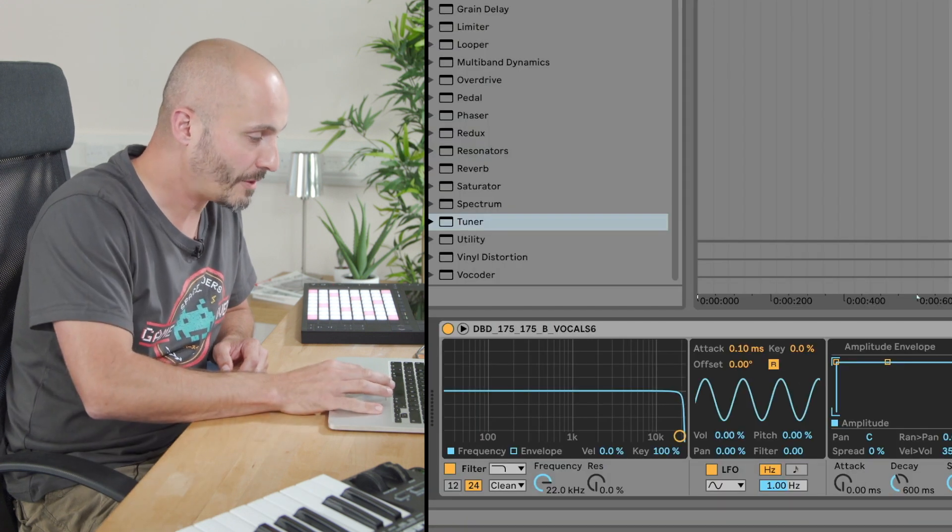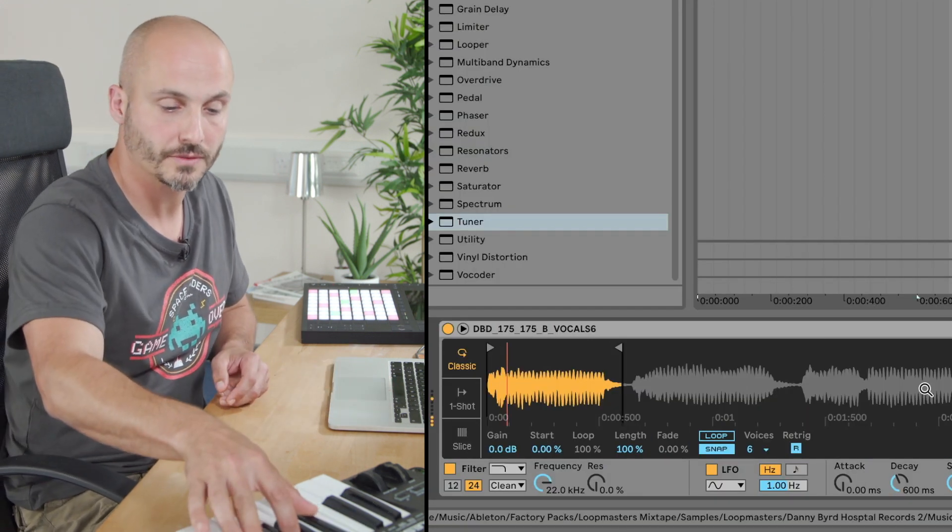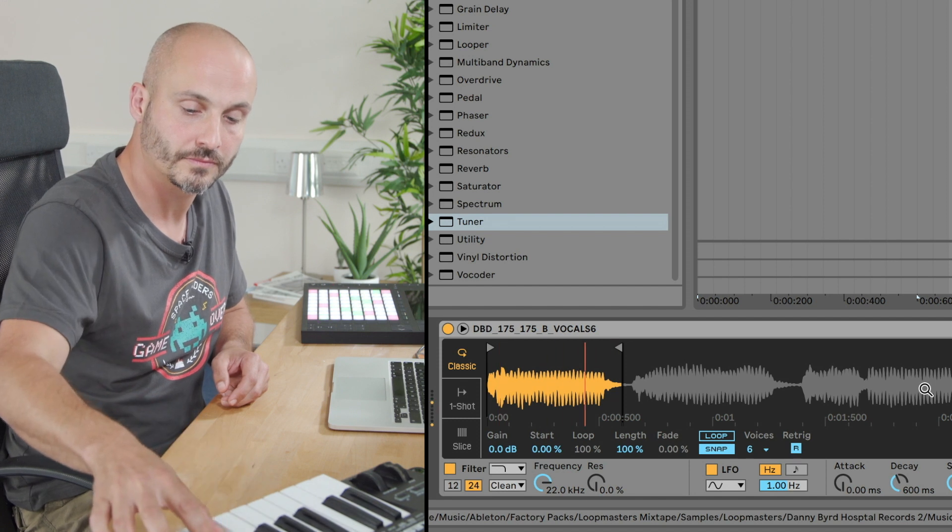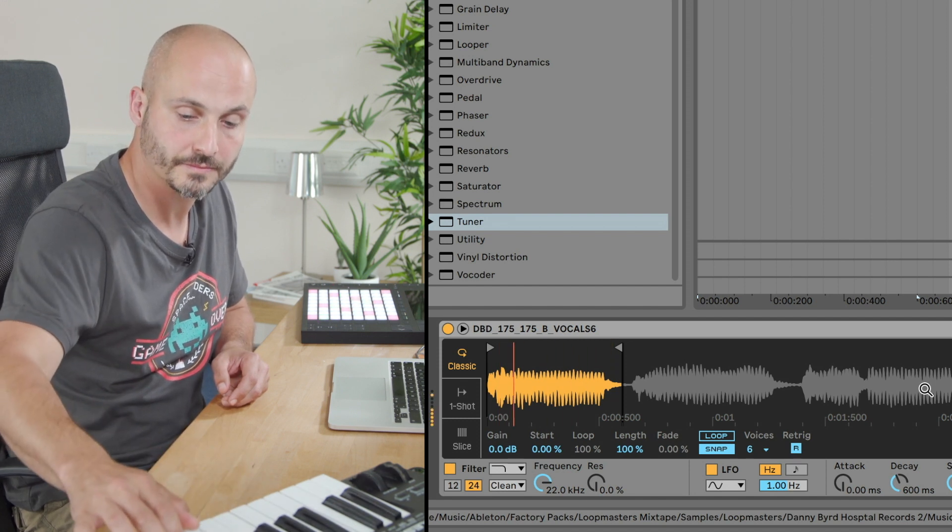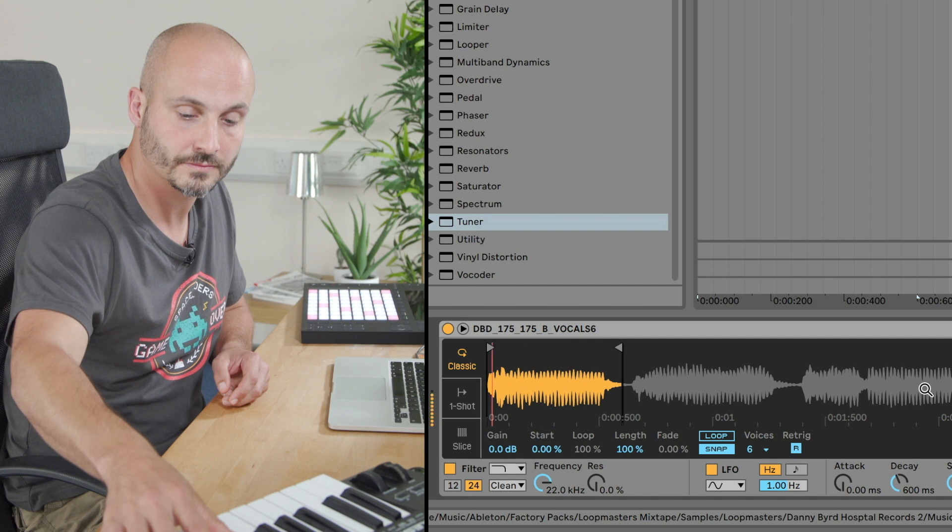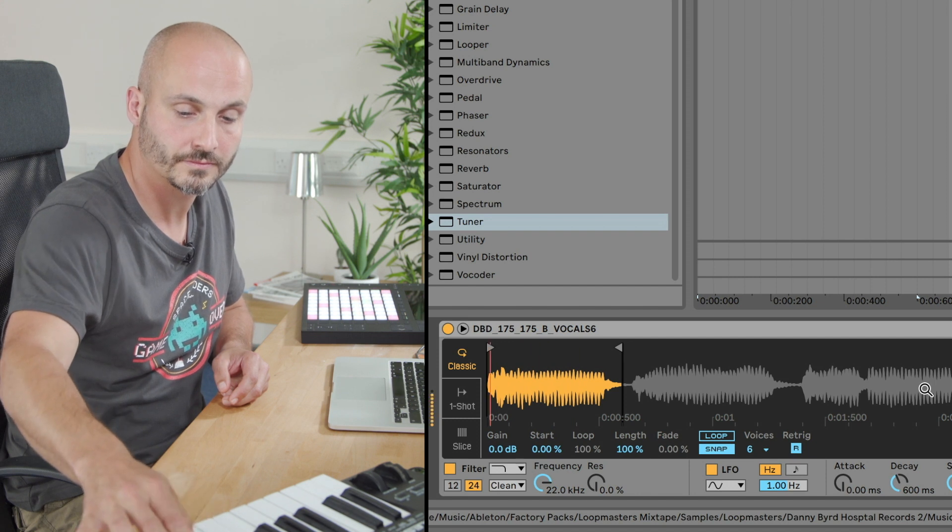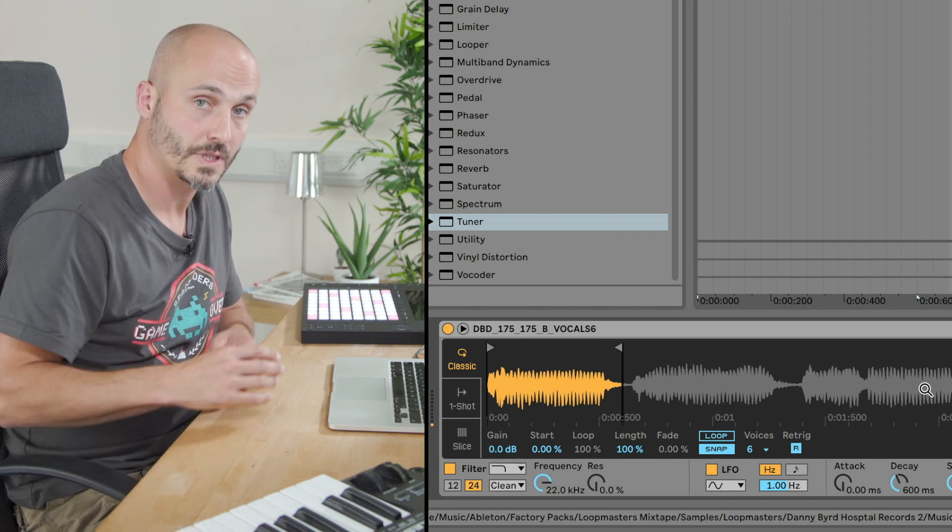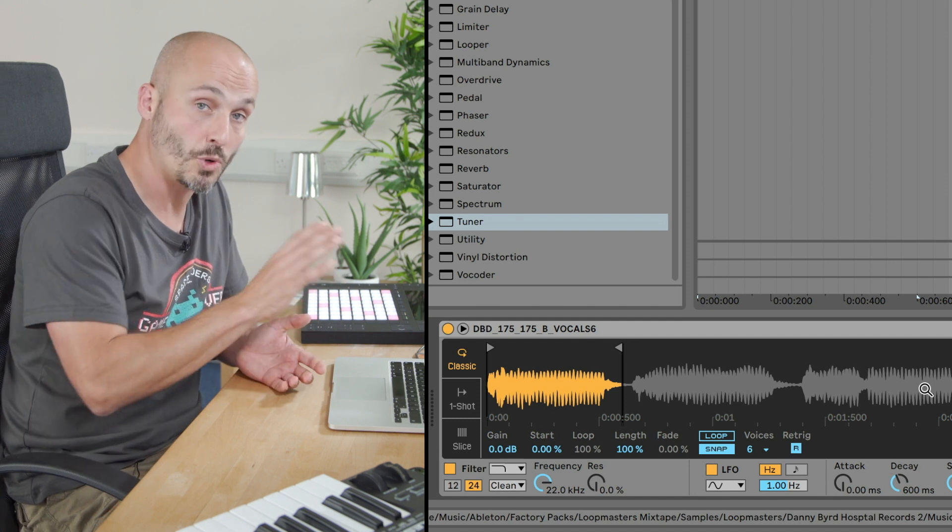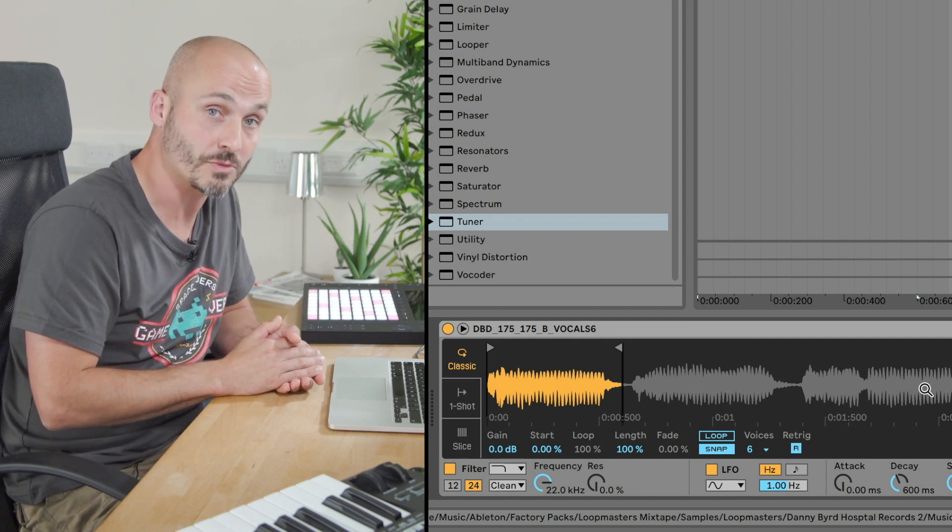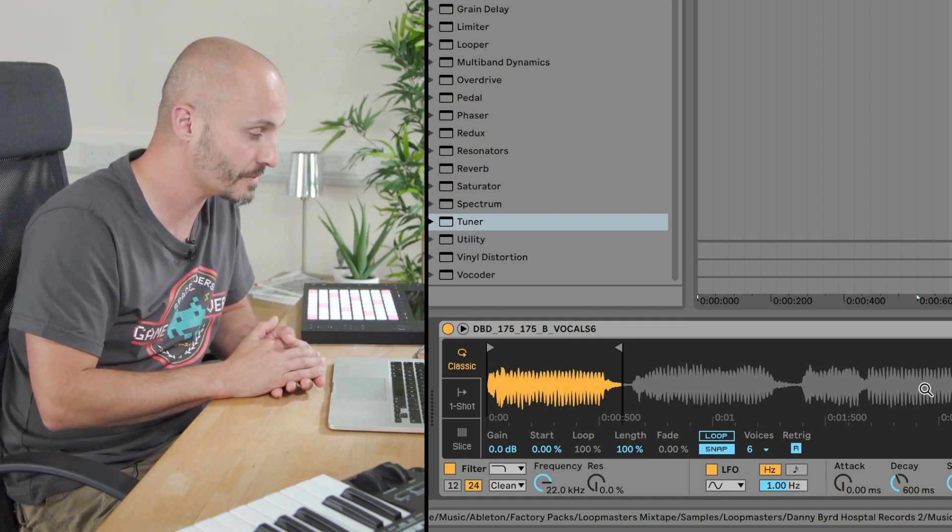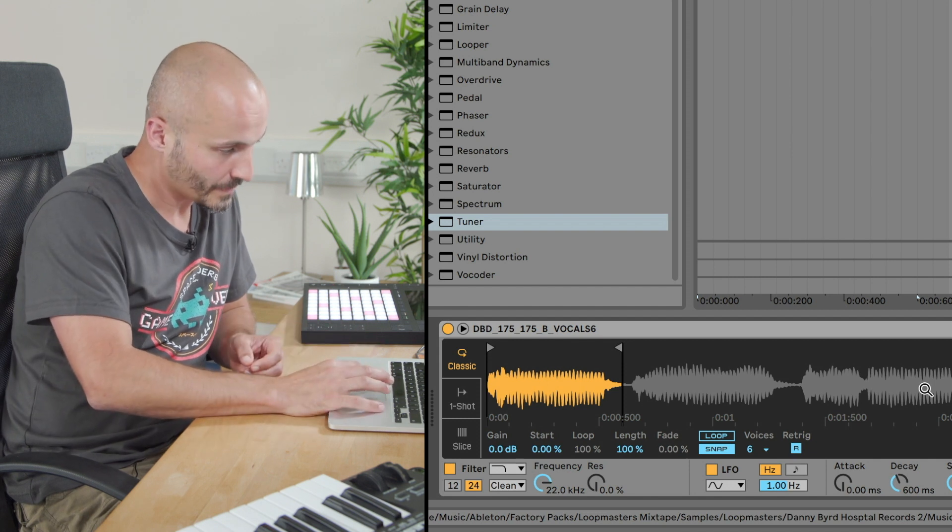Now, from this point onwards, I can play chords, play melodies, and then get creative with it from that point. But there's more options inside the simpler instrument, which can give us a few different outputs or results.